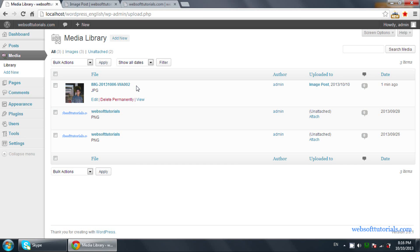There is one more way with which you can use images in your posts.